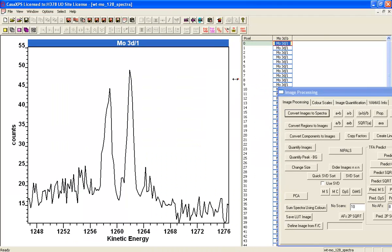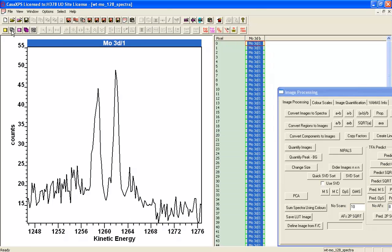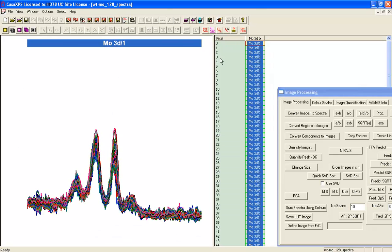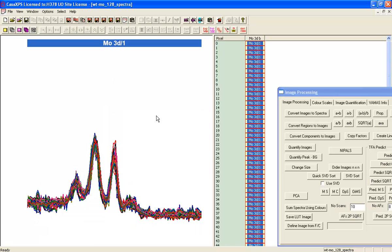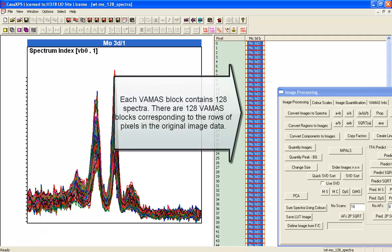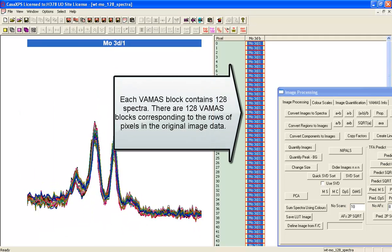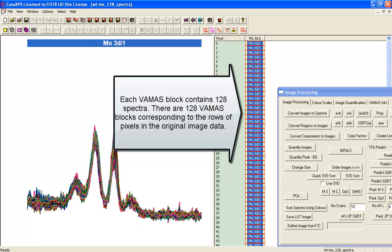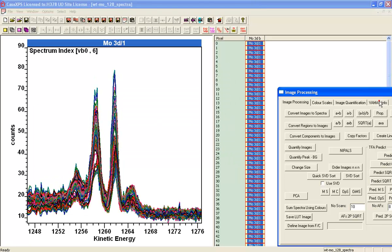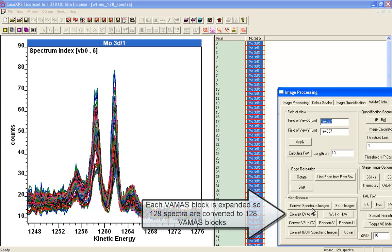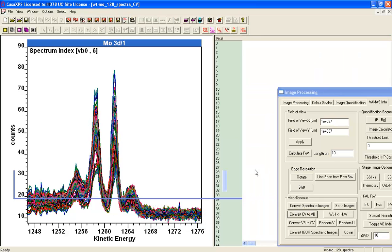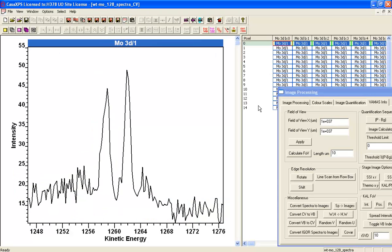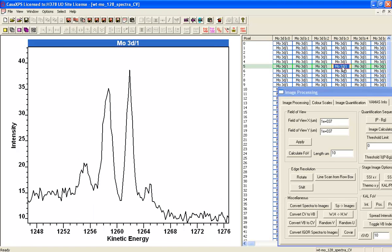Here I can once again, this is a set of VAMAS blocks. Each VAMAS block contains a row of spectra corresponding to the data in the images. If I step across by holding the control key down, we can see these spectra that are within these VAMAS blocks. Alternatively, what we can do is go over here and say convert the corresponding variables. That's where all these spectra stored to individual VAMAS blocks. When I do this, I create not a column of VAMAS blocks, but an array of VAMAS blocks. And within each VAMAS block, there's an individual spectrum.